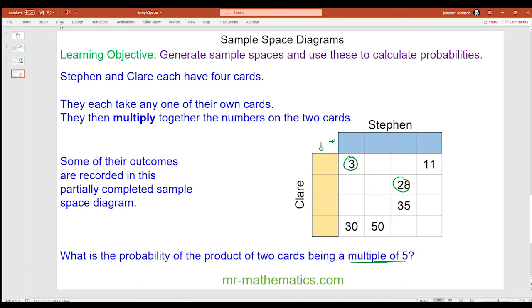The first clue is that three and eleven are both prime numbers, which means one card must be three and another must be one. Likewise, another card must be eleven. Also, twenty-eight and thirty-five share a common factor of seven: seven times four makes twenty-eight, and seven times five makes thirty-five. And three times ten makes thirty, and ten times five makes fifty. So the cards are one, three, five, seven for one person and four, five, seven, ten for the other.